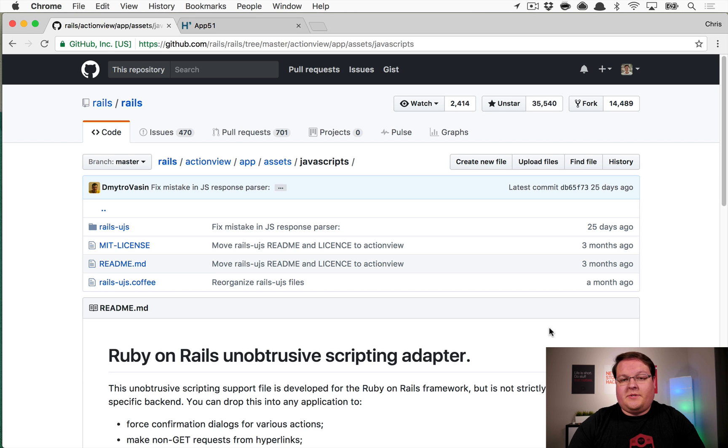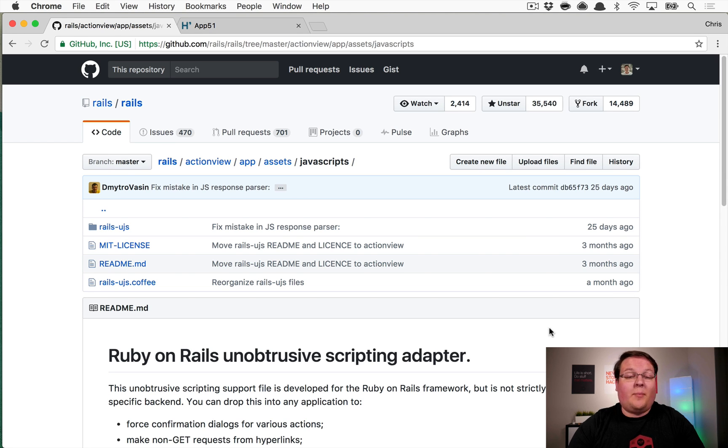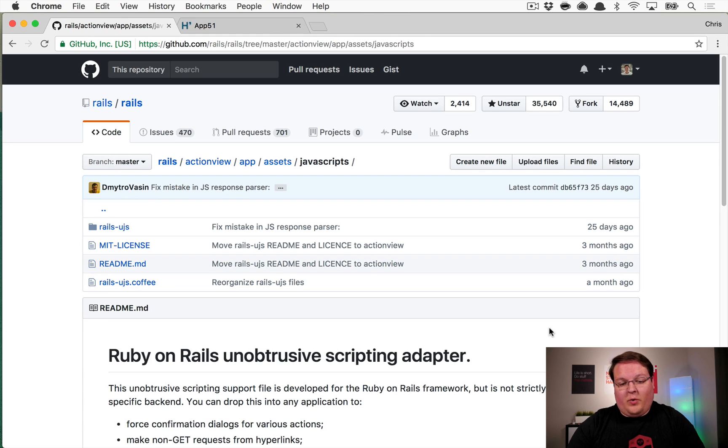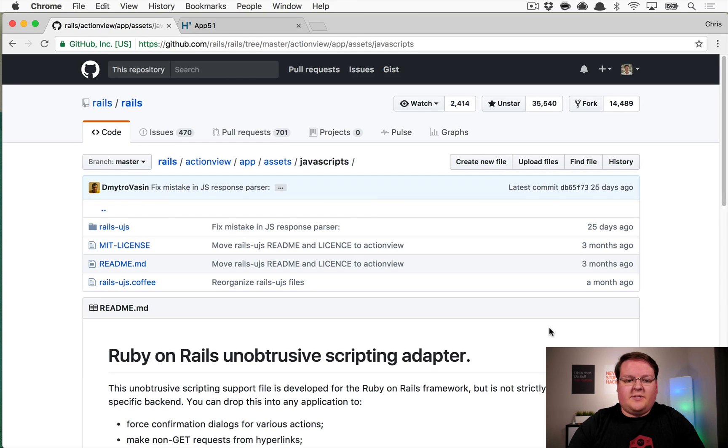What's up guys, this episode I want to talk about Rails UJS and how it's going to affect your Rails applications when you upgrade to Rails 5.1. Previously, this library was very similar but it was called jQuery UJS.